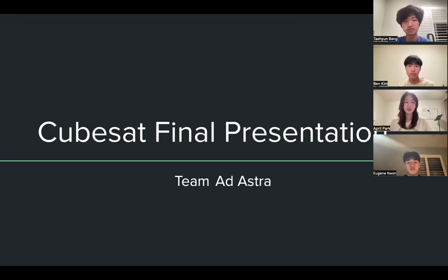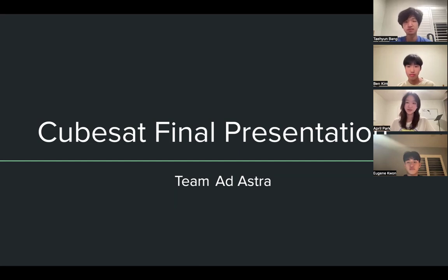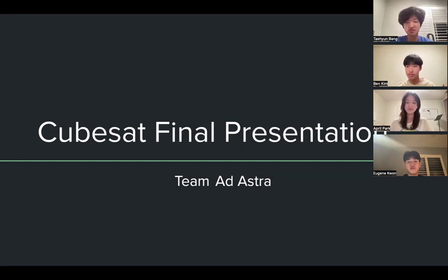Hello, this is the CubeSat final presentation for Team Ad Astra. My name is April. My name is Ben. My name is Eugene. And my name is Terry.